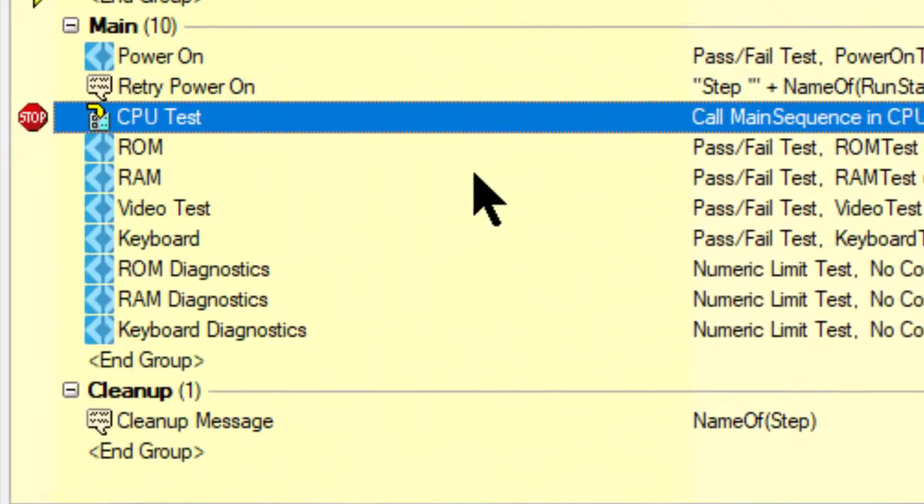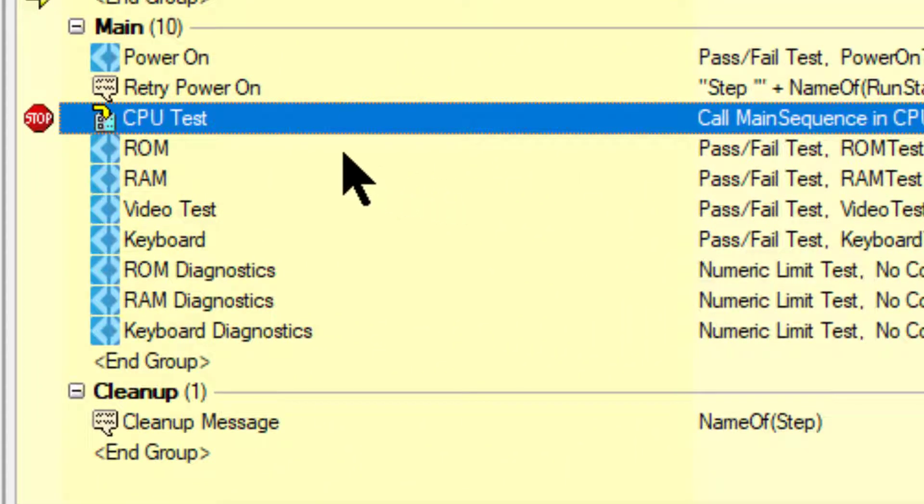Conditional breakpoints use a bright red stop sign icon in the sequence file and execution windows. Disabled breakpoints use a gray stop sign icon. When we globally disable all breakpoints, the breakpoints use a white stop sign icon.